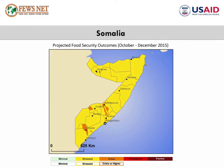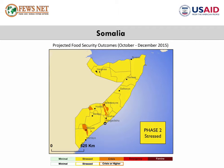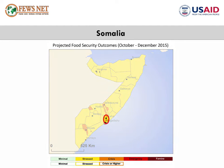In Somalia, across the country, the majority of poor households will experience Phase 2 stressed through December. However, the situation will deteriorate as a result of flooding in riverine areas and poor harvests in agro-pastoral areas. The most food-insecure people will be in Middle Shabelle, Awdal, Hiraan, and Middle Juba, and they are expected to fall into Phase 3 crisis during the extended July to November lean season.